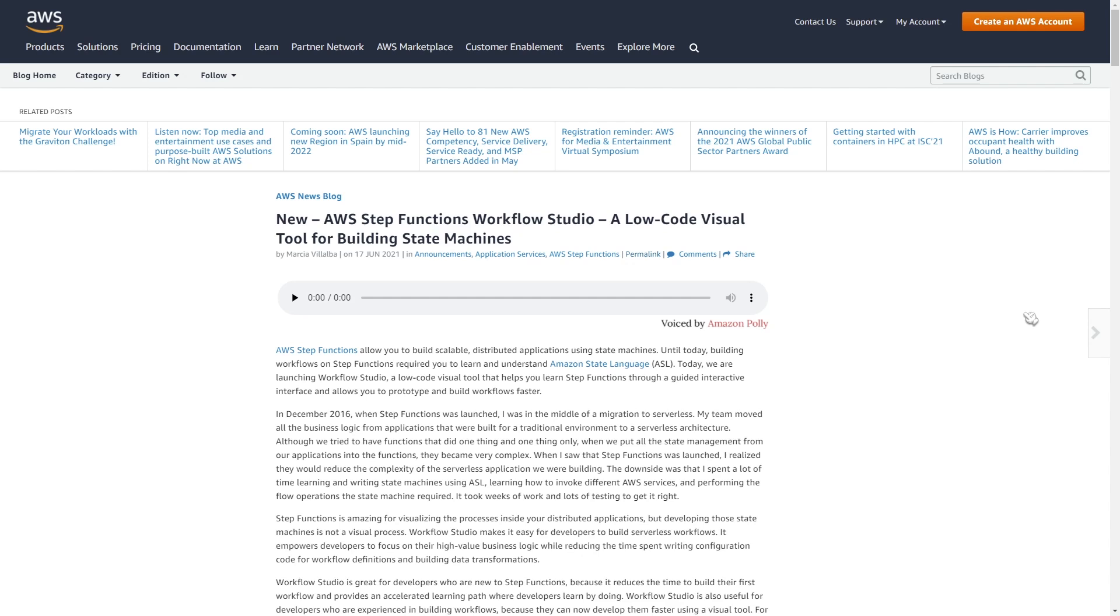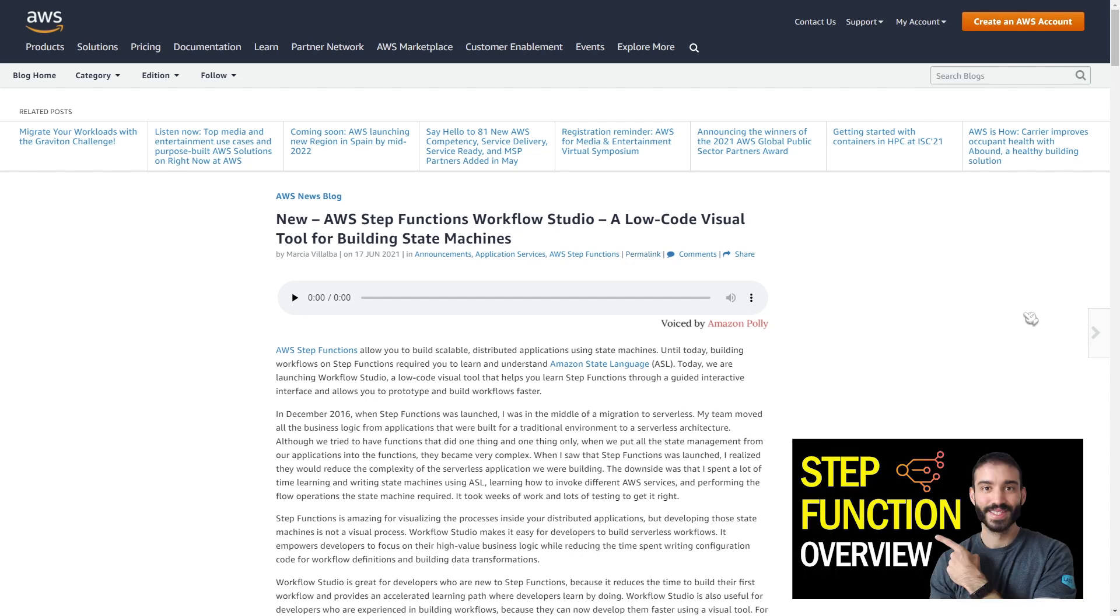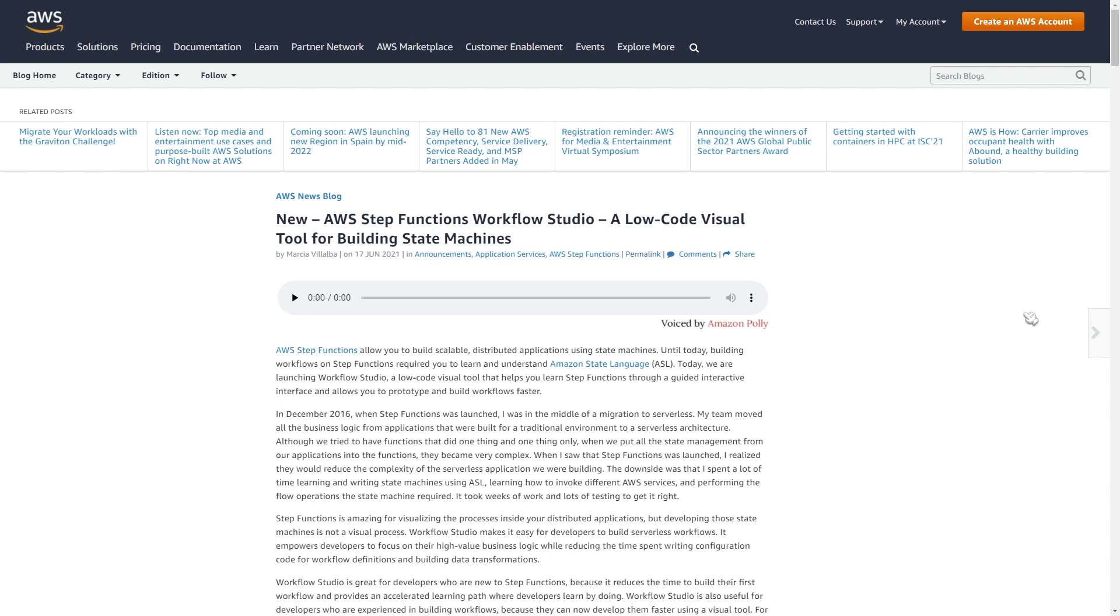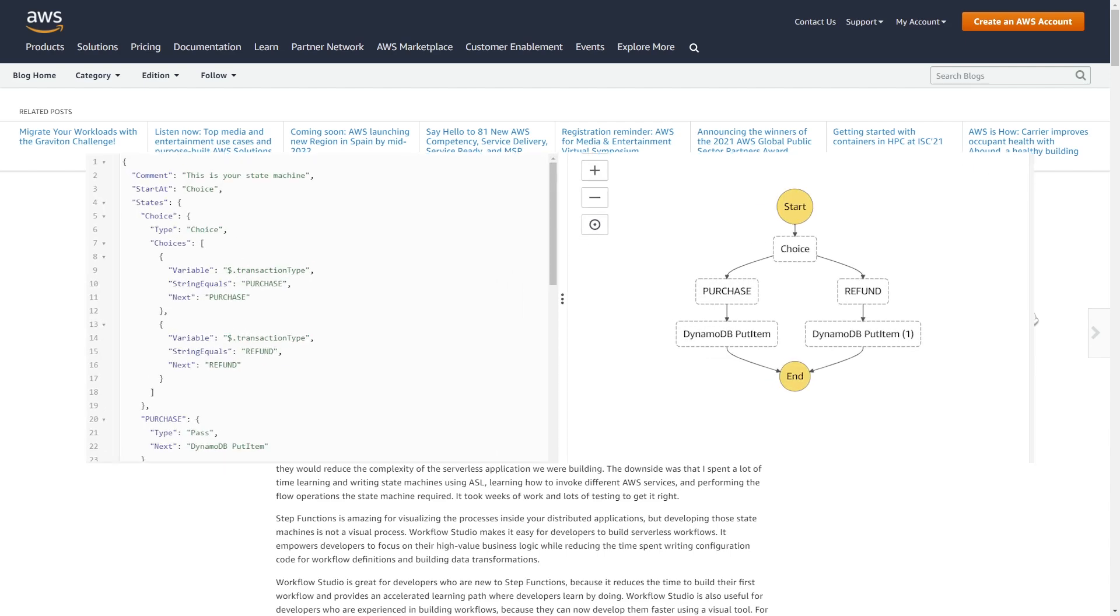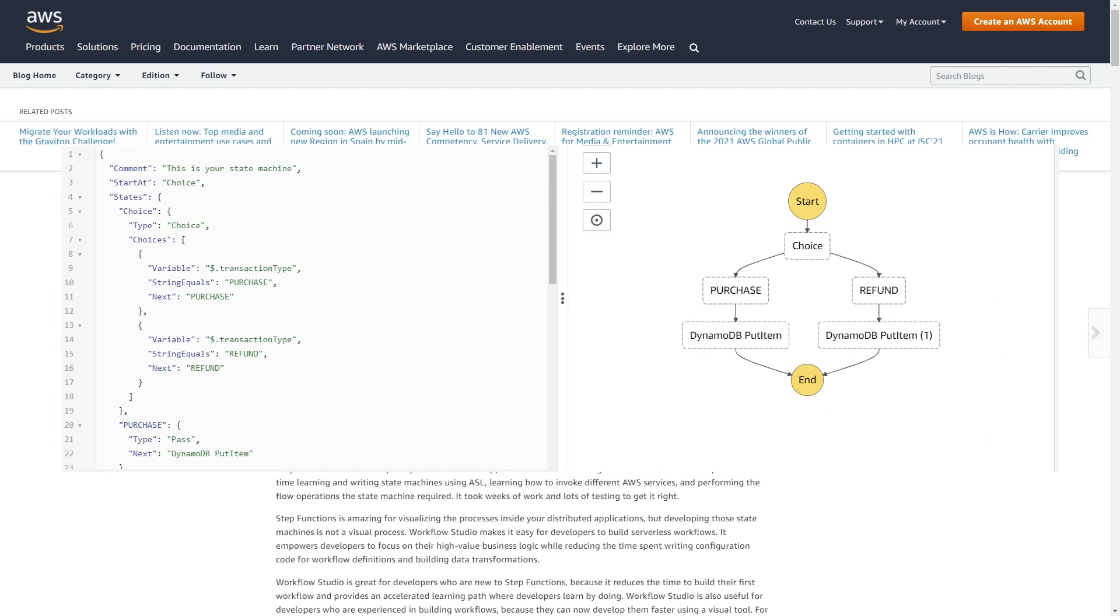And by the way, I have a whole video on Step Functions where I do an overview of what they are, and I'll leave that in the comments section if you're interested in watching. But the problem with using Step Functions is that the way you define what your workflow actually does is kind of confusing and uses a language called ASL or Amazon States Language.